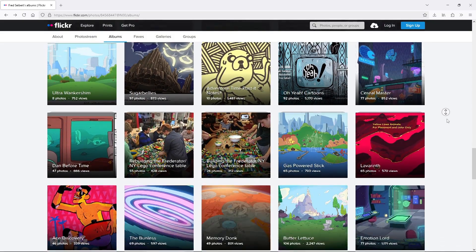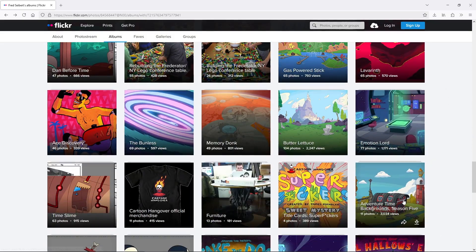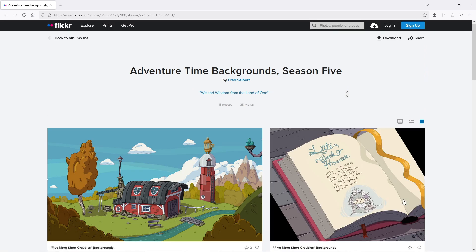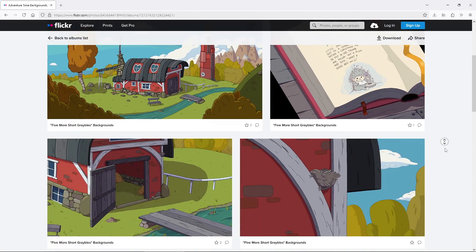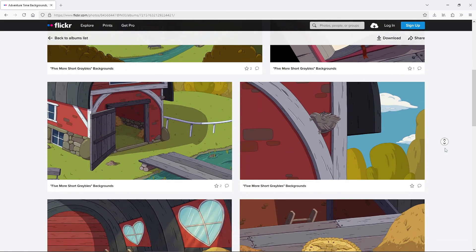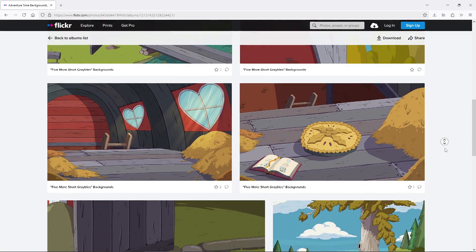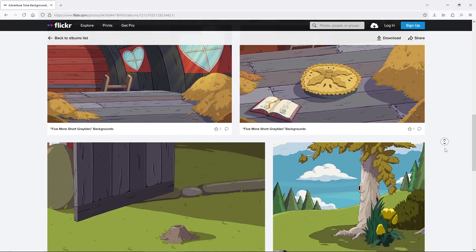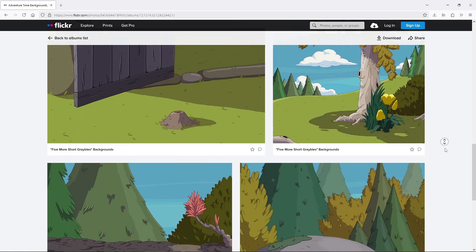Having access to these resources made things so much easier than relying on screencaps, trying to see around characters, or trying to pause videos at the right moment. I really wish more studios would do the same with other shows.